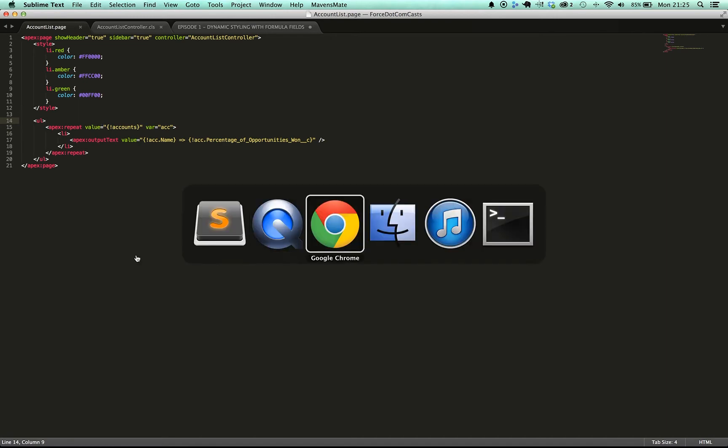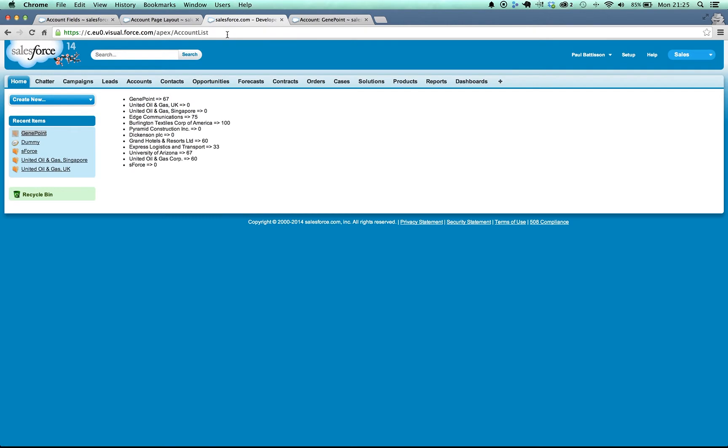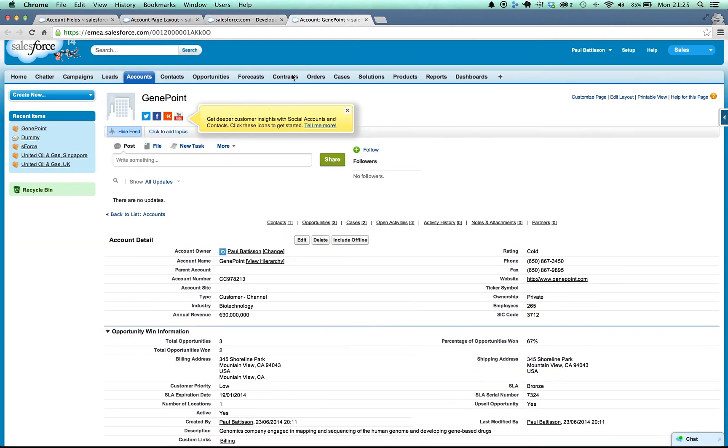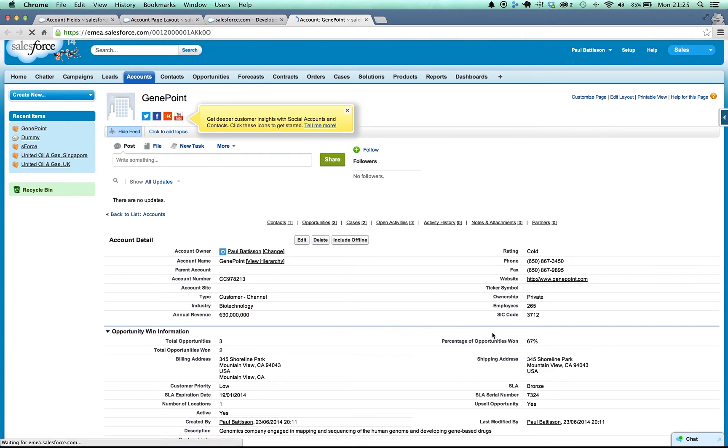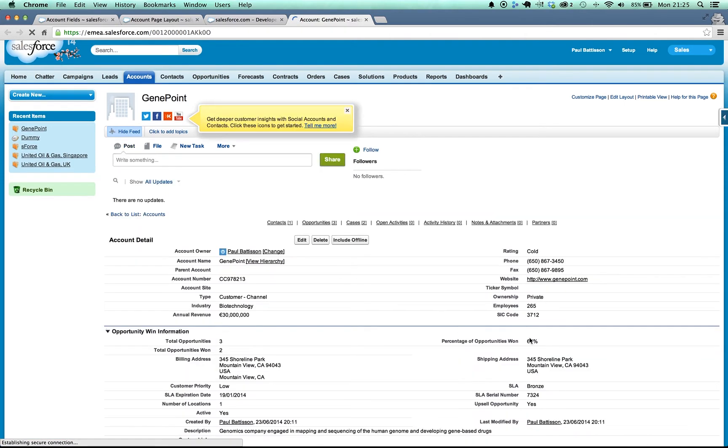So to prove that the page is working for us, I'll refresh the page and you can see it just brings up a list of all the accounts in the system and the percentage of opportunities that have been won for them. GenePoint, for example, here, that has 67% of the opportunities won. Let me refresh the page there. Nice and simple to see.